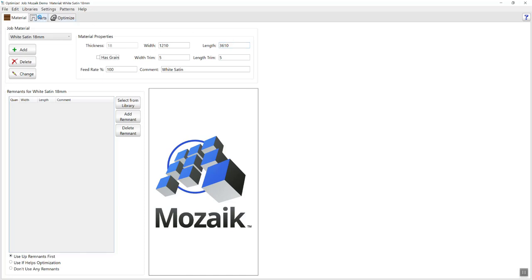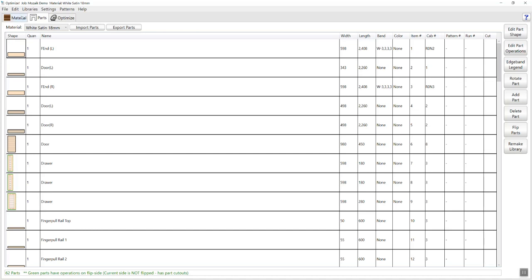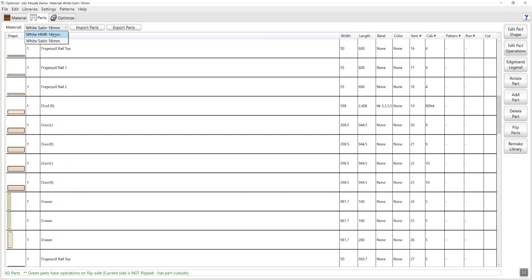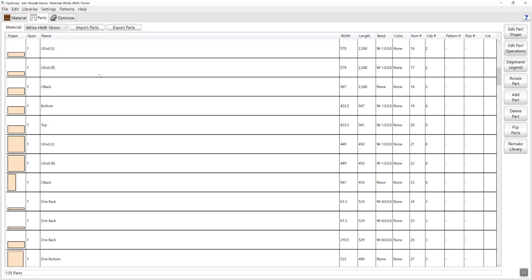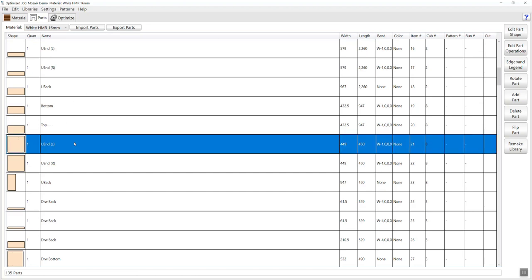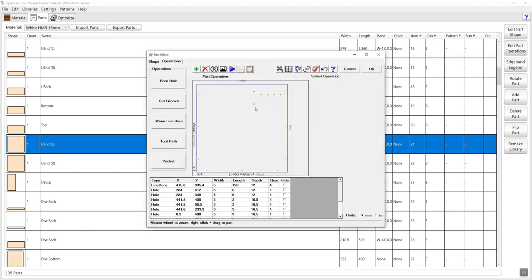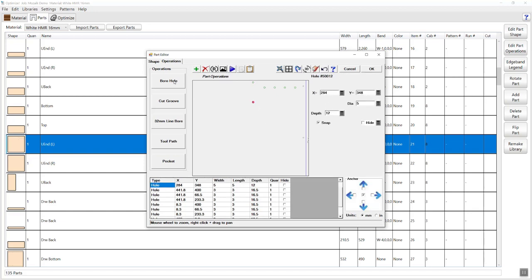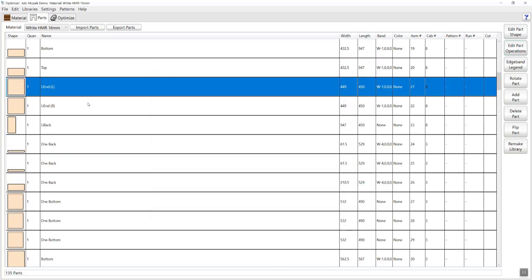I'm going to go to the parts tab next. Just like the Mosaic interface, you're working from the left to the right — keeping it very simple and easy. On the parts tab you can see all the individual items created for our white satin material, and then we can do the same for our 16mm HMR. Even at this point, if you've decided there's something you need to change — maybe add an operation or delete an operation — you can click on the part and click edit part operations on the right hand side, which gets you into the part operation editor window. You can select a hole, move it, delete it or add various other operations.